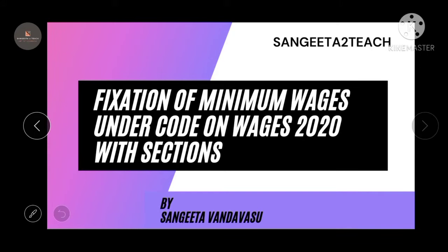Hello everyone, welcome to our channel Sangeeta to Teach. Today in this video we are going to cover the minimum wages under the Code on Wages 2020 with the sections. This is going to be chapter 2 of Code on Wages, dealing with minimum wages. Previously we covered the recent changes in the Code on Wages 2020 and also chapter 1, the preliminary, which includes important definitions. Links are in the description.